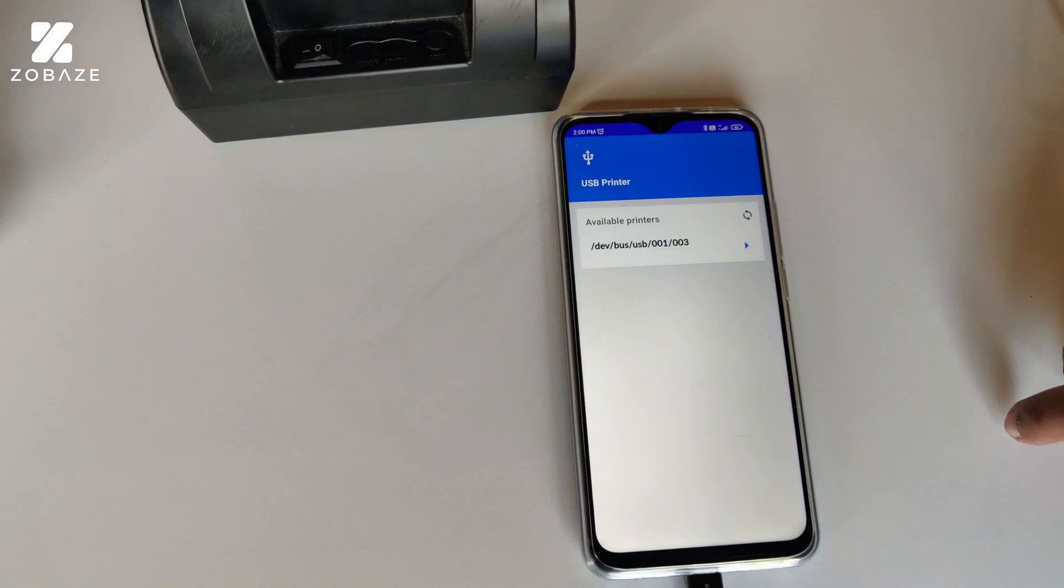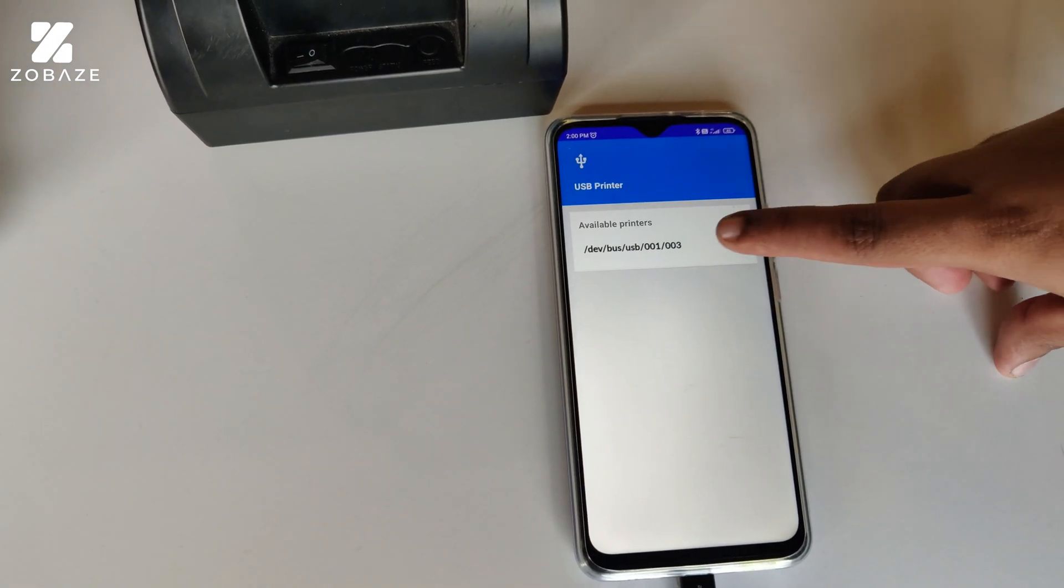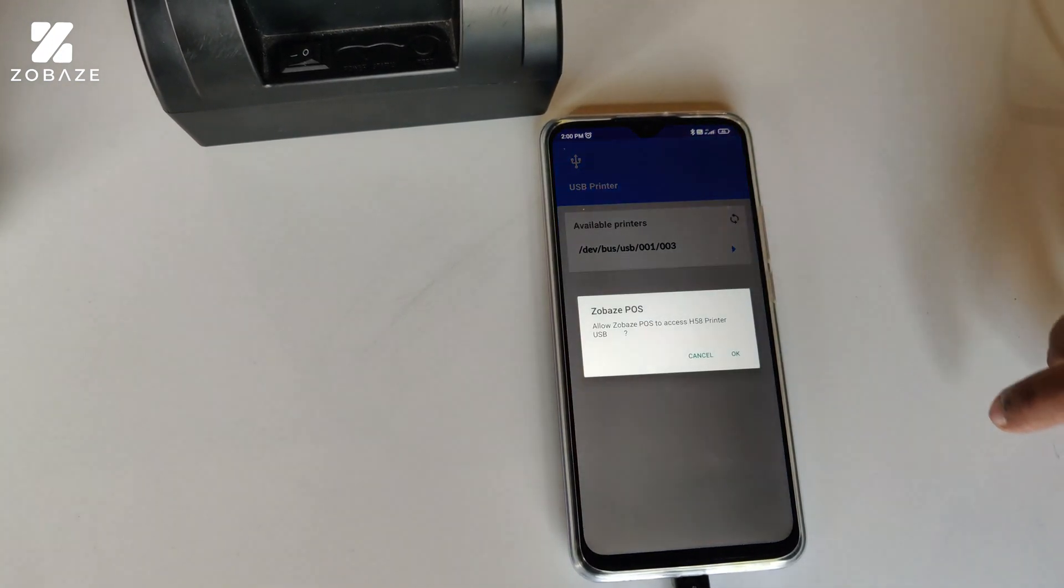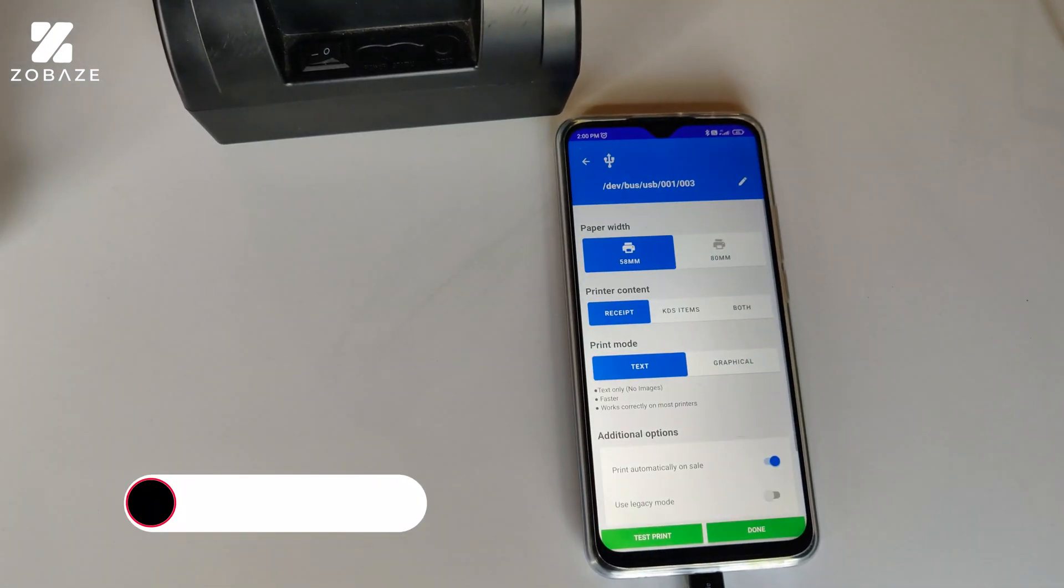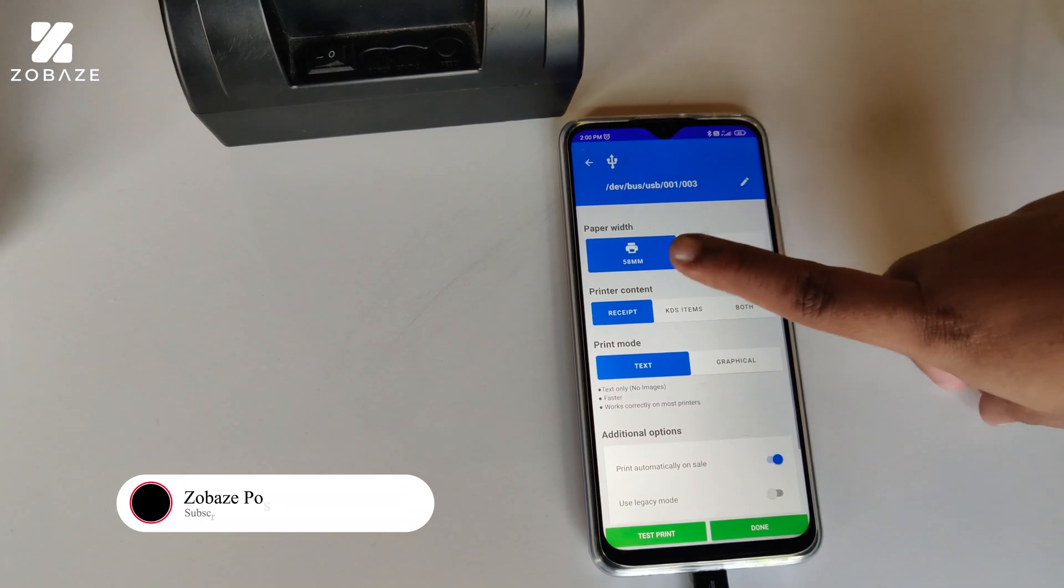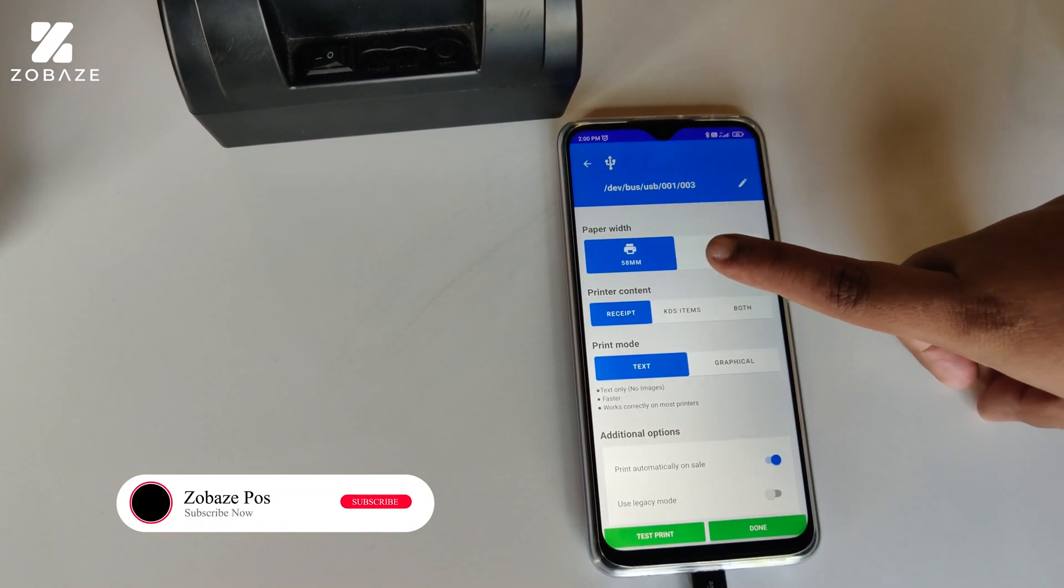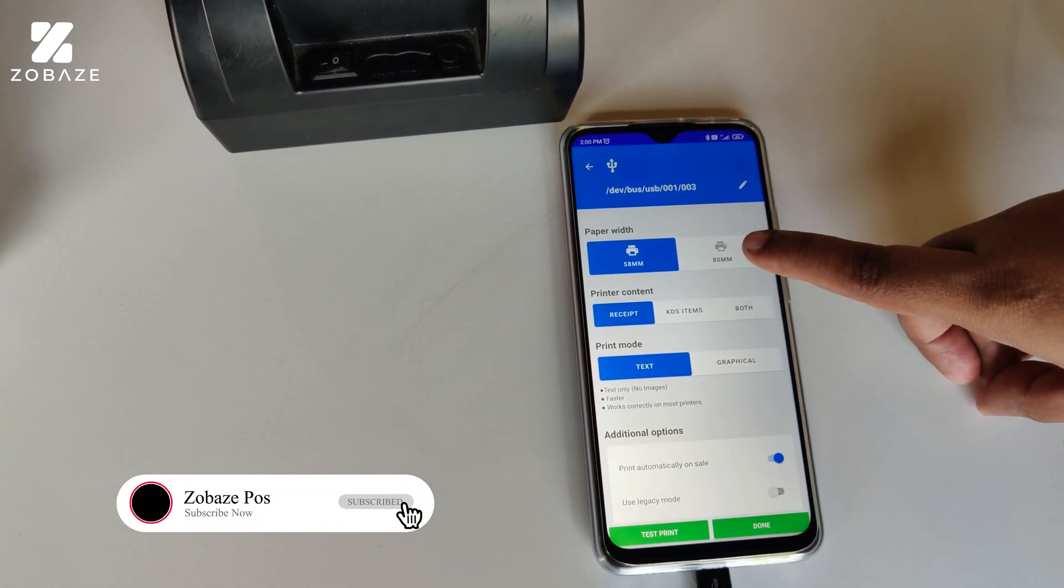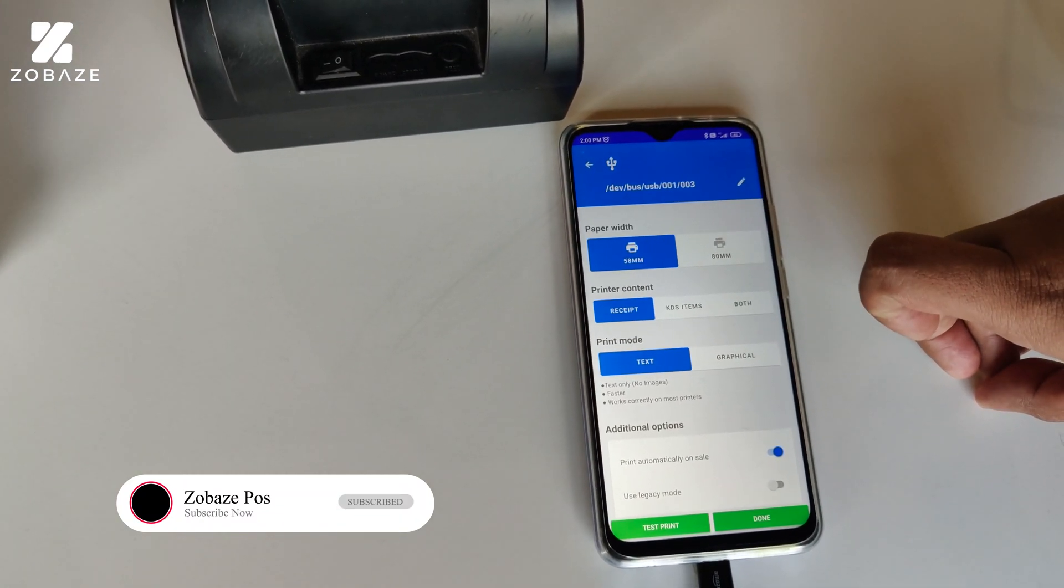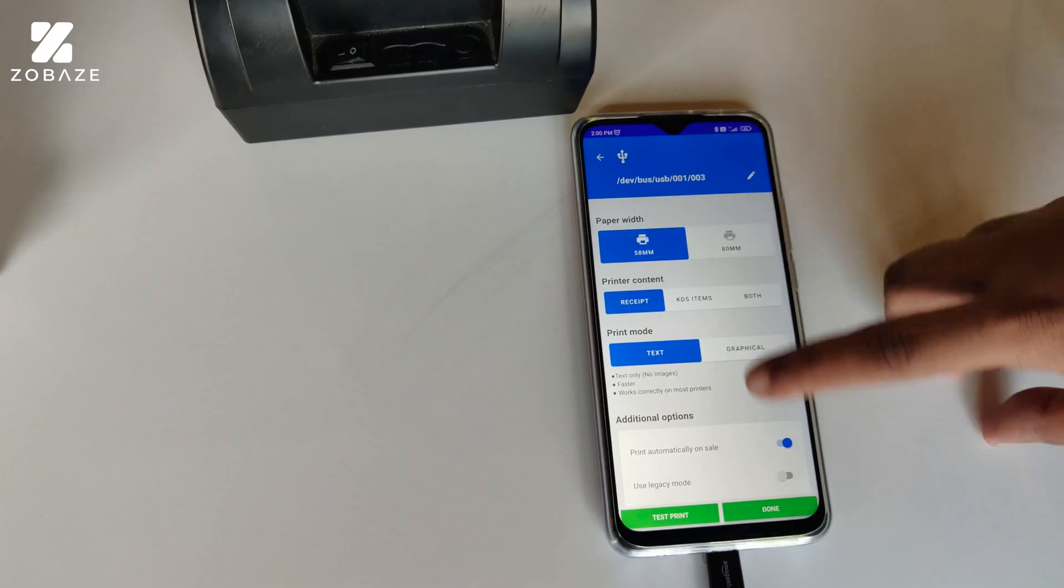After that, click on USB Printer. Once you click on USB Printer, the printer will be available there. Click on that and it'll take you to the printer page. Thank you so much guys for watching this video. I hope this helps. See you soon.